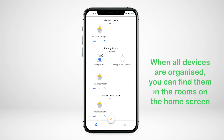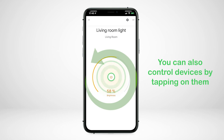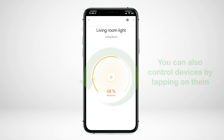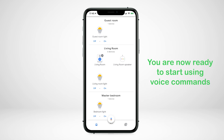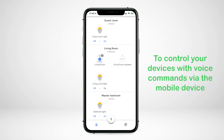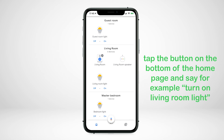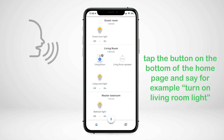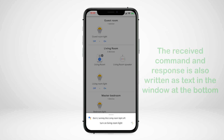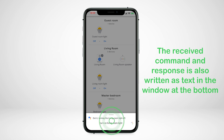When all devices are organized you can find them in the rooms on the home screen. You can also control devices by tapping on them. You are now ready to start using voice commands via the mobile device. Tap the button on the bottom of the home page and say, for example, 'turn on living room light'. The received command and response is also written as text in the window at the bottom.